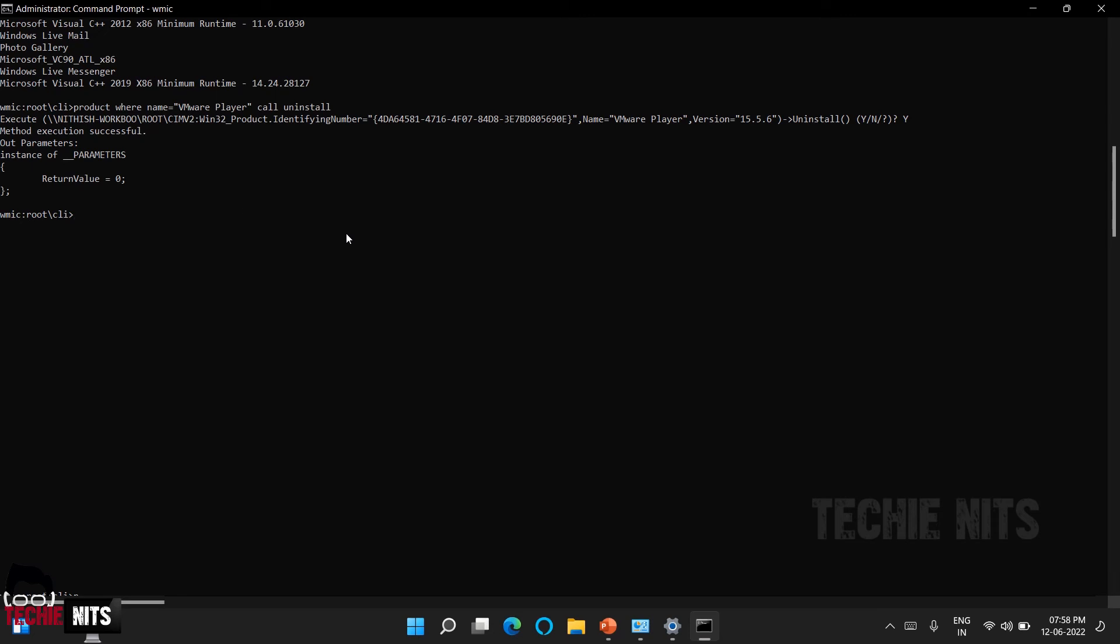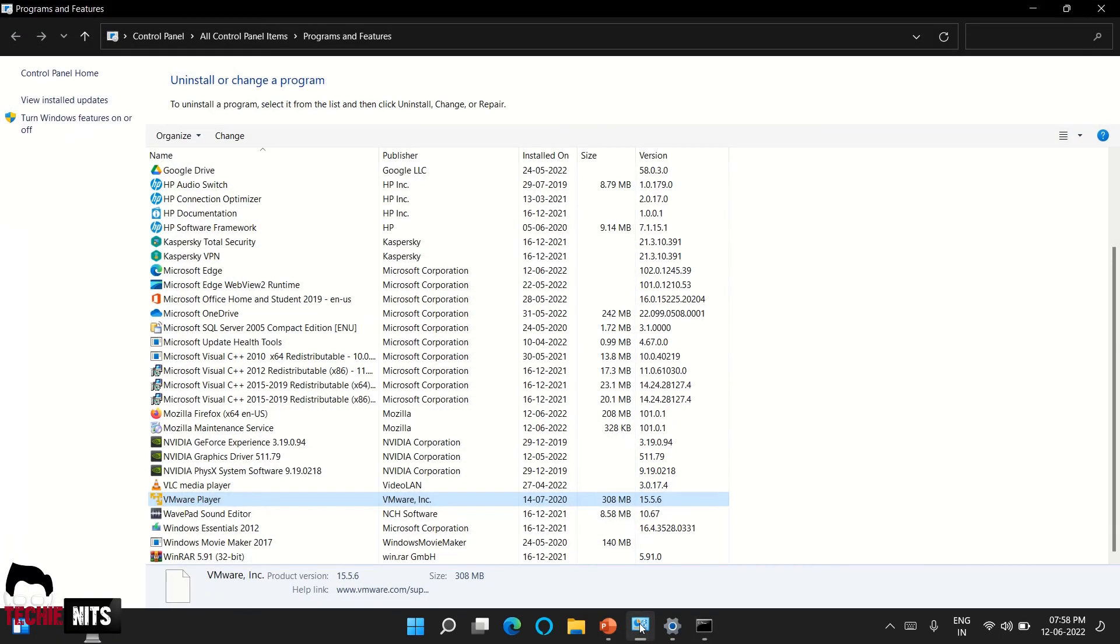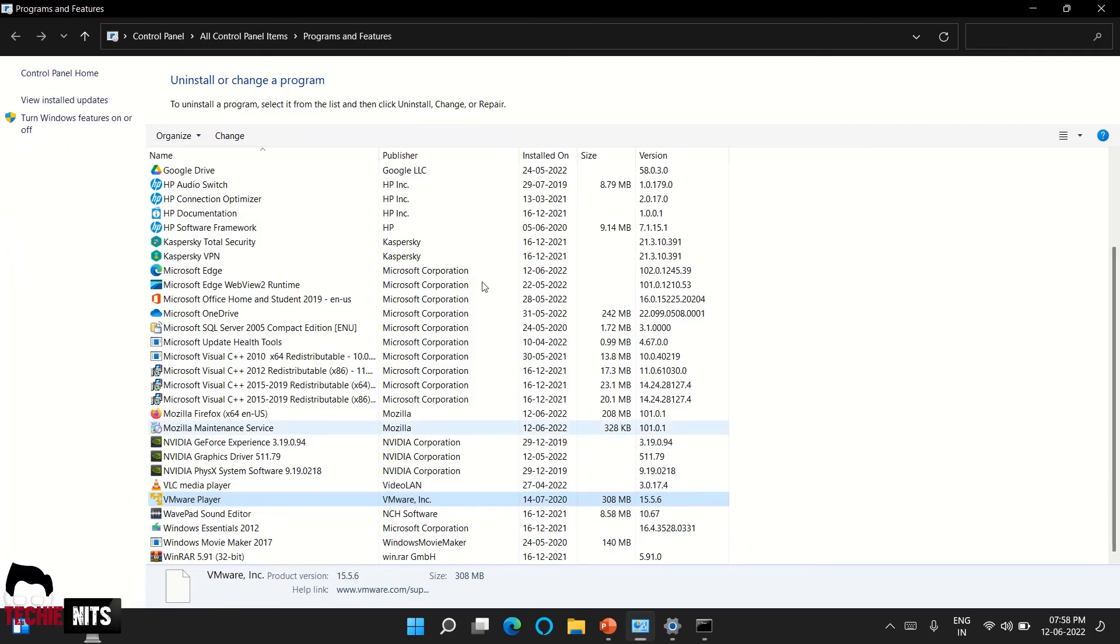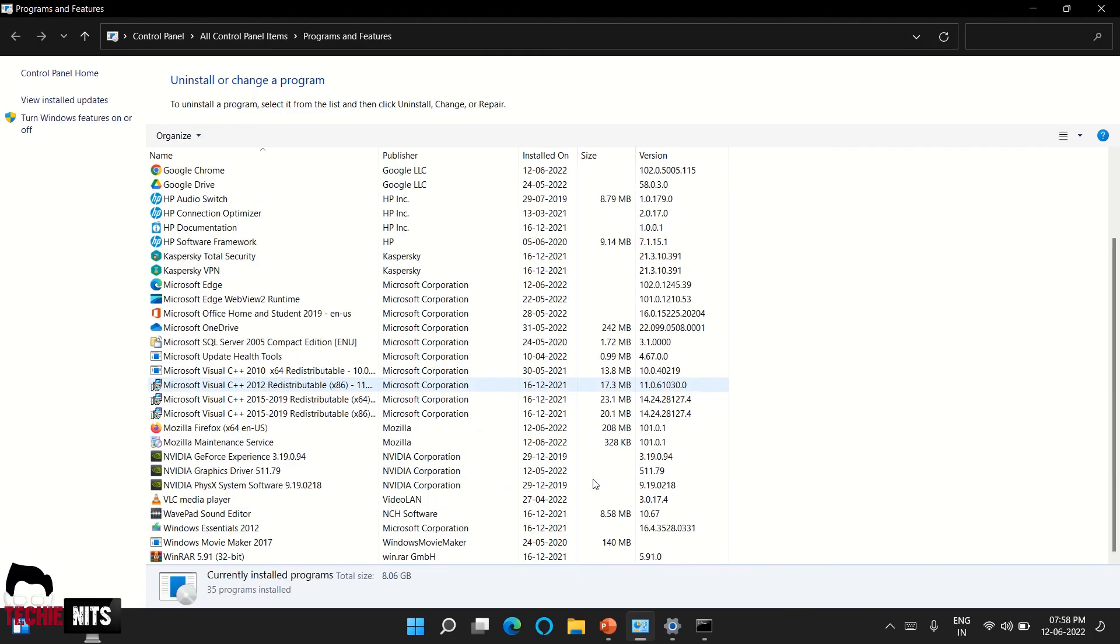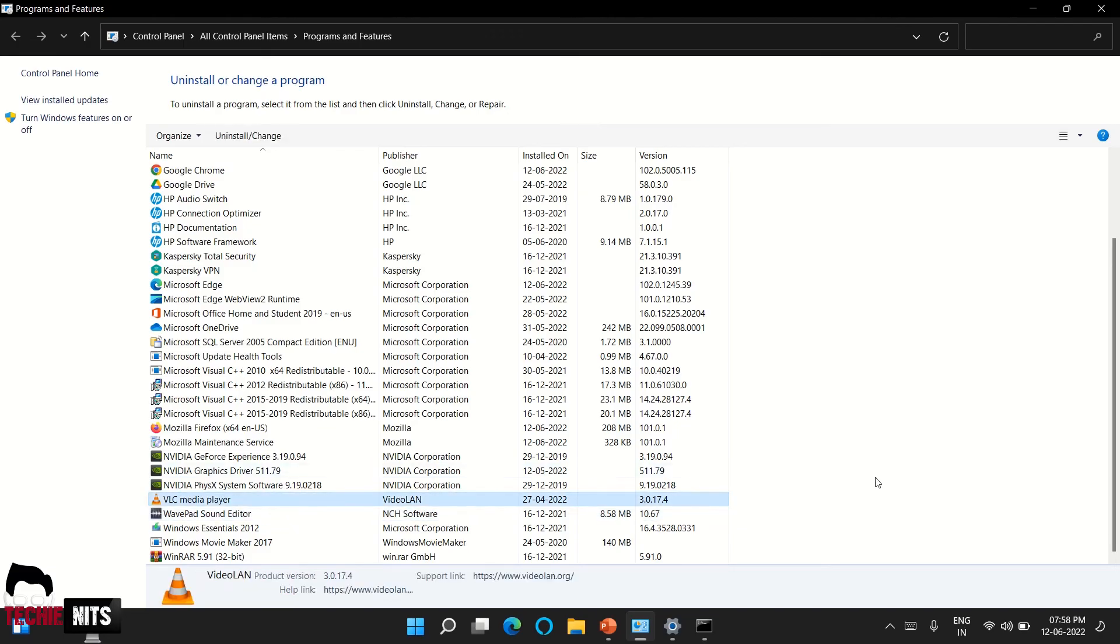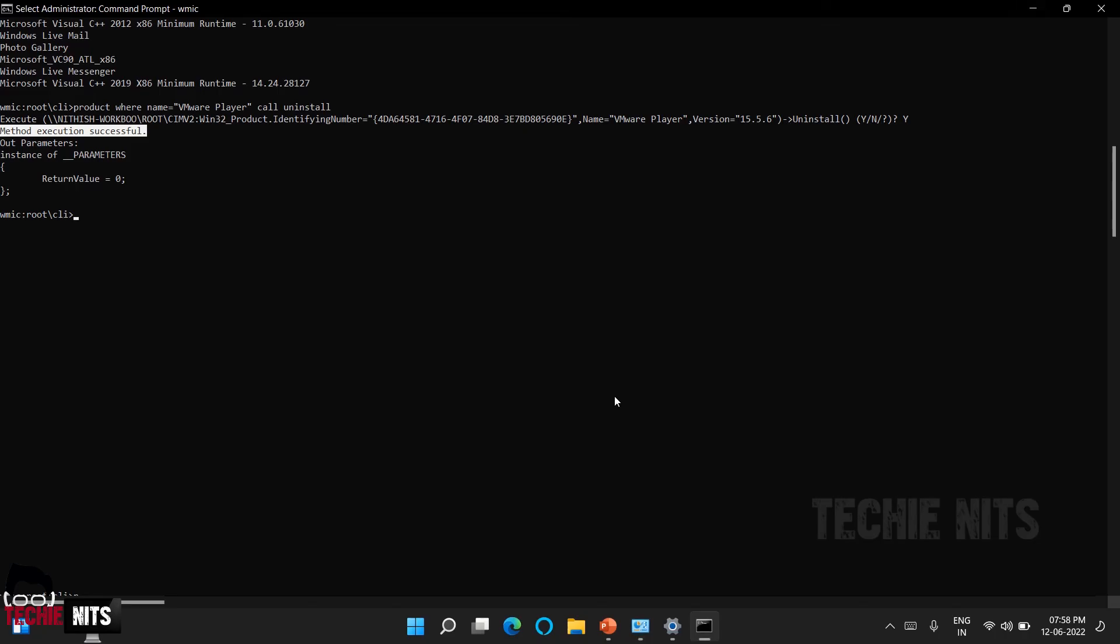We got a result. It is saying method execution successful. If you receive this message it means that your software has been successfully uninstalled. Now let's go to the Control Panel and cross-check. I will refresh it. As you see, the software VMware Player is completely uninstalled from this machine.